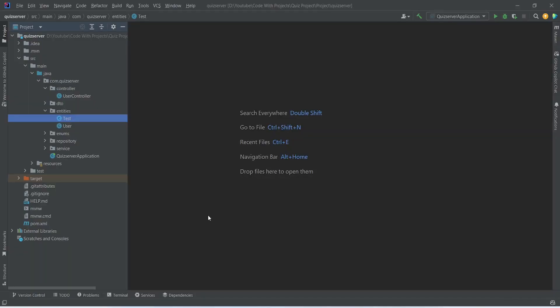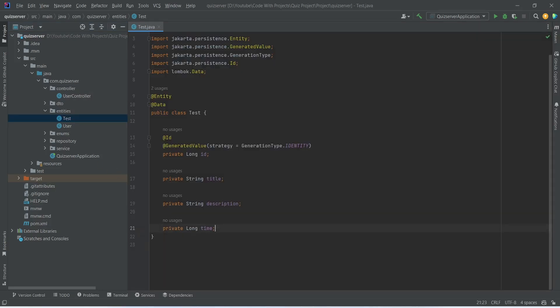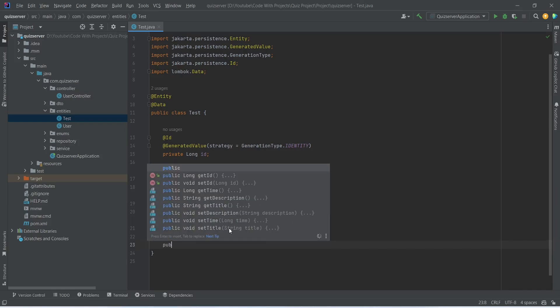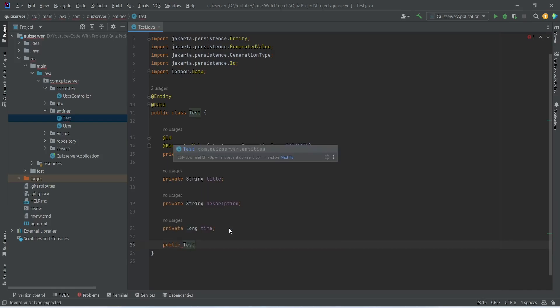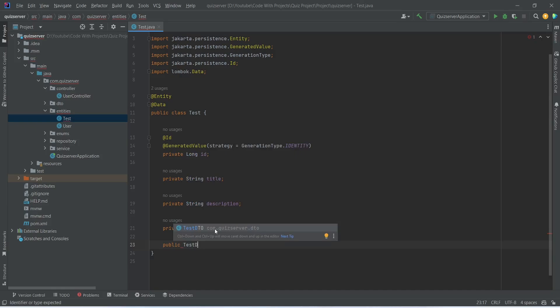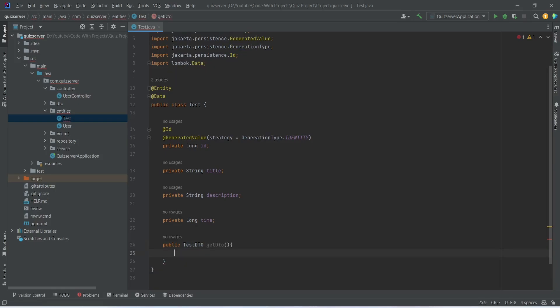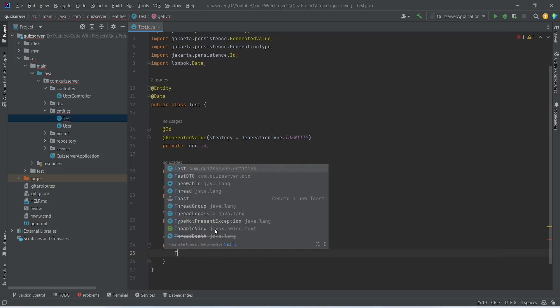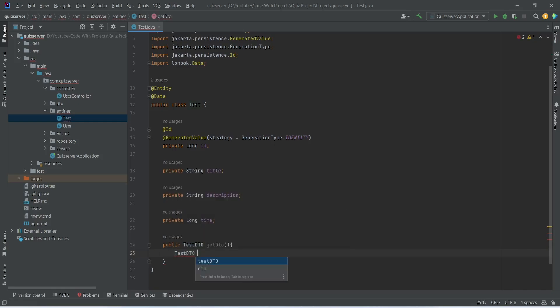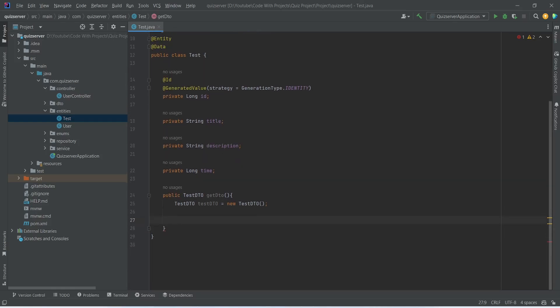In our Spring Boot application, first we need to create a method to convert the test entity to the test DTO. To do this we will open the test class and start writing a new method. This method will return TestDTO, imported from the quiz server dot DTO package. We will name this method getDTO, and in the body we will create a new TestDTO object.